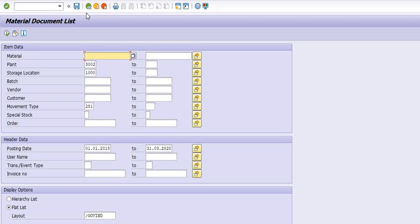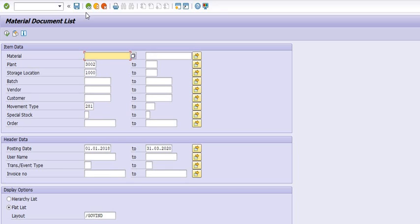We have discussed three transaction codes. First, MB52 gives you the warehouse stock report — stock available in your warehouse or storage location in the given plant. MB5T gives you the idea of stock in transit — how much stock is going to be received in future from one plant to another, and how much has been supplied but not yet received. MB51 shows the material movement history — how much material was purchased against a purchase order, how much was consumed in a project, in maintenance activity, or directly consumed against a cost center using movement type 201.